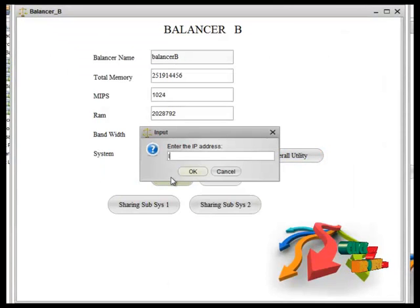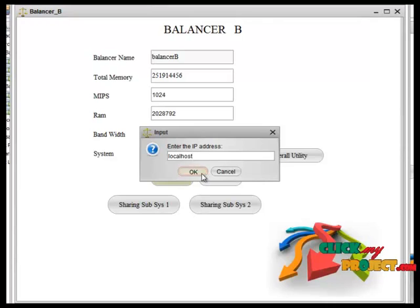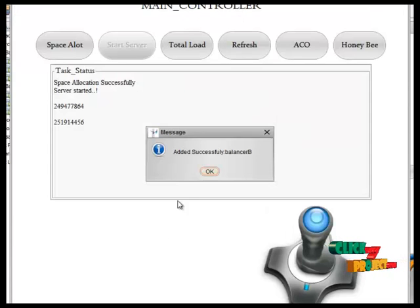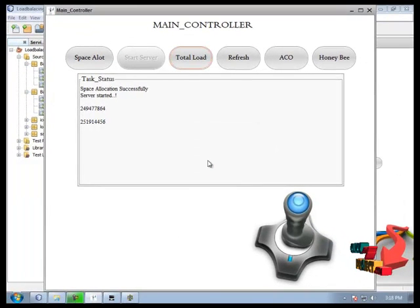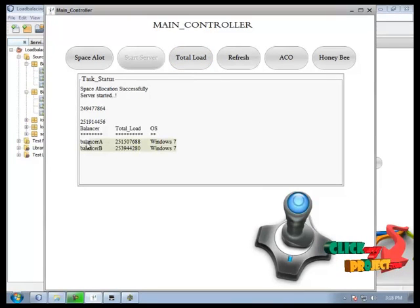Then we initialize another balancer information details to main control. We got that only. Then we calculate that two utility values here.